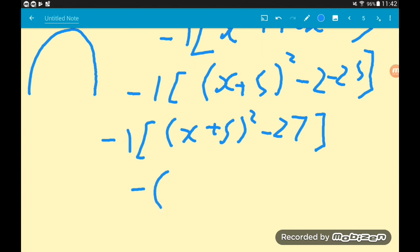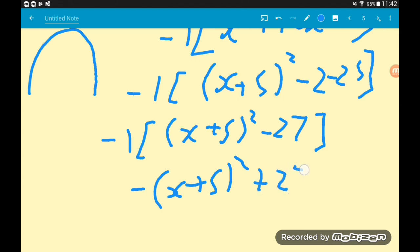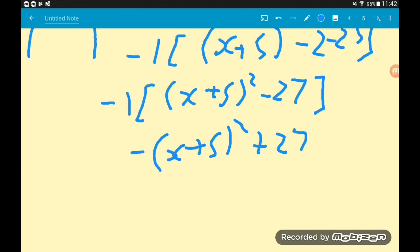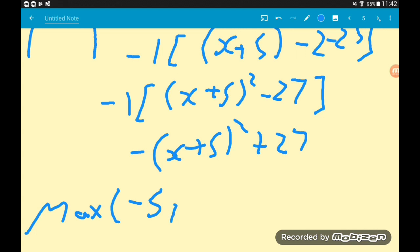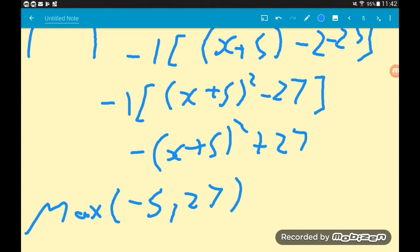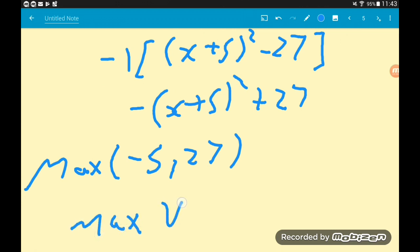We get minus x plus 5, all squared — the minus cannot make its way inside that bracket; the power of 2 acts like a little bouncer and says 'you're not coming in.' But it will multiply the minus 27 and turn it into positive 27. So that is this quadratic in completed square form. The coordinates of the maximum are: x plus 5 inside the brackets gives x coordinate minus 5, and the y coordinate is positive 27. The maximum value of the expression is just the y coordinate: 27.